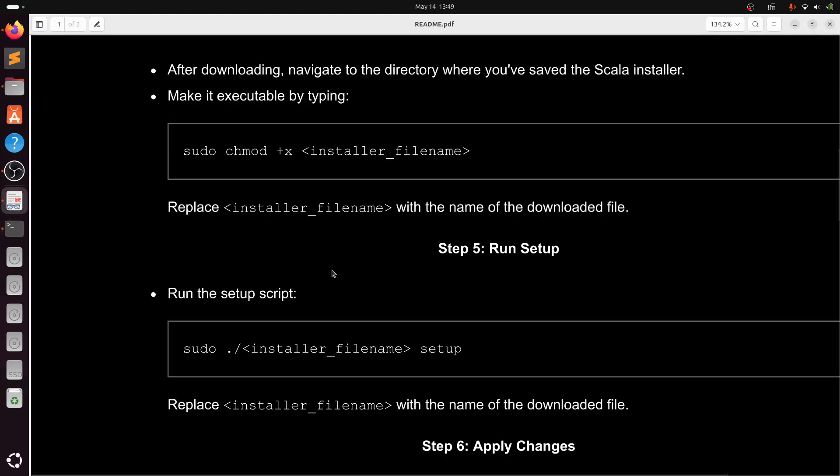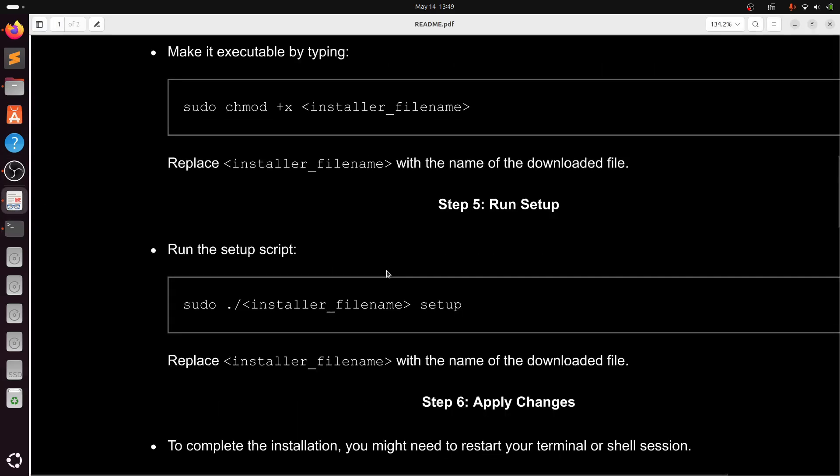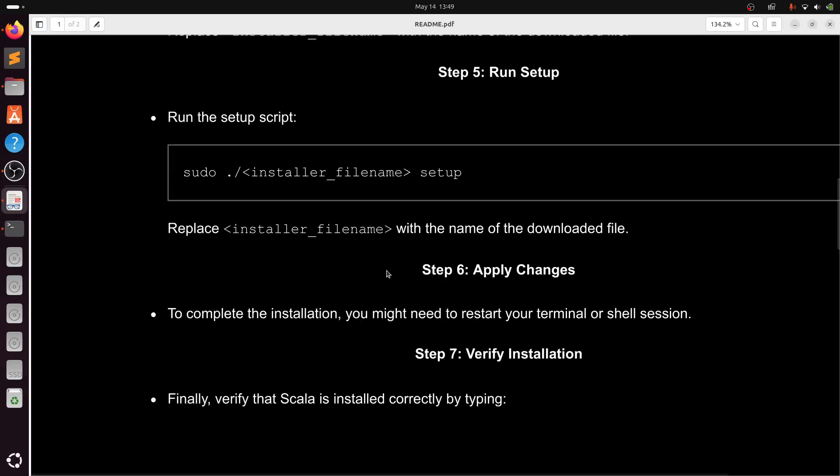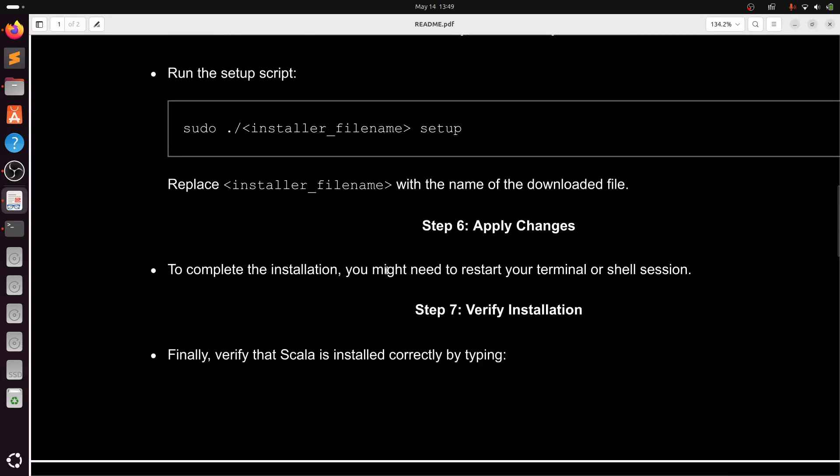Once it is done, close the terminal and reopen the terminal. I will restart the system, also fine.